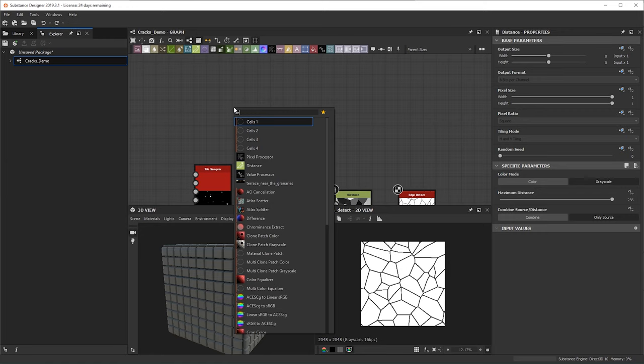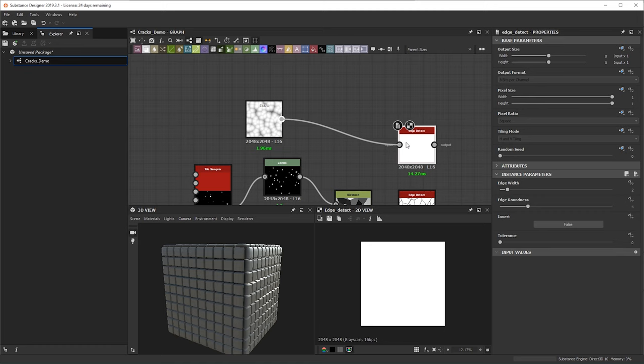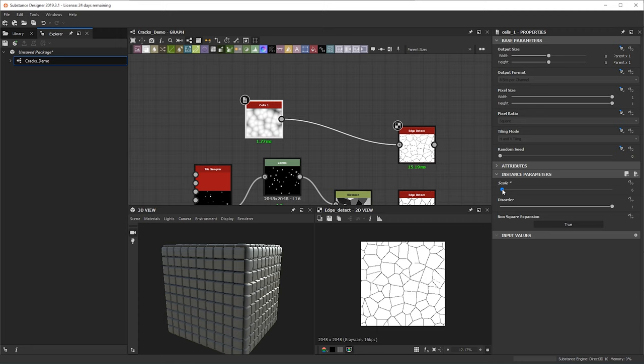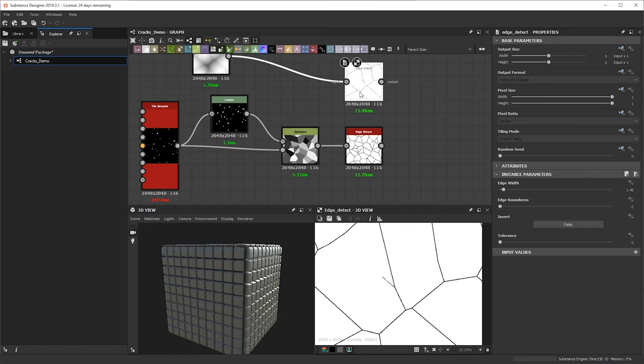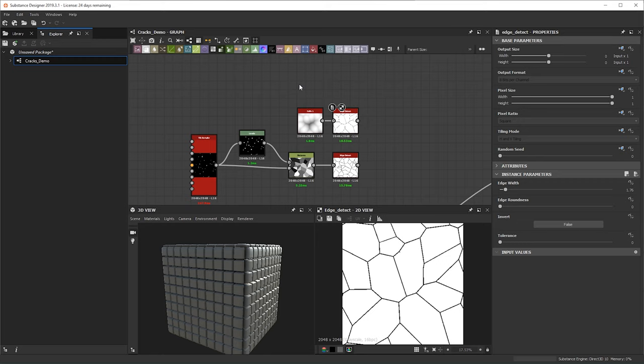I also mentioned we can get a similar result a different way — just by bringing in a cells node. We bring up the disorder, bring up the scale, and do the same thing: bring in an edge detect, adjust the tolerance. You can see we have somewhat similar results, but with the tile sampler to levels to distance node approach I feel like it gives you more control and varying sizes within each cell pattern.